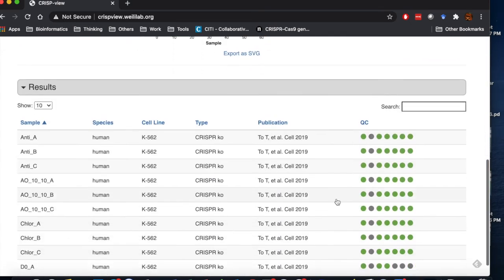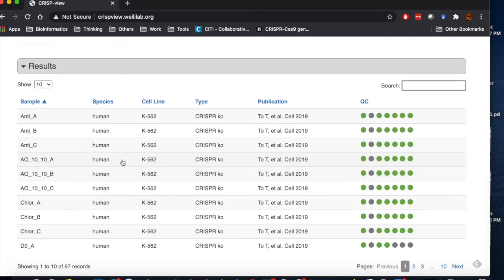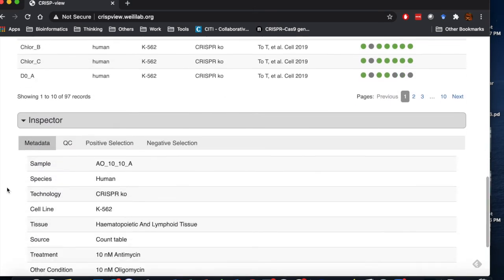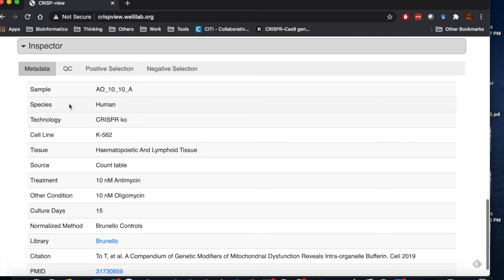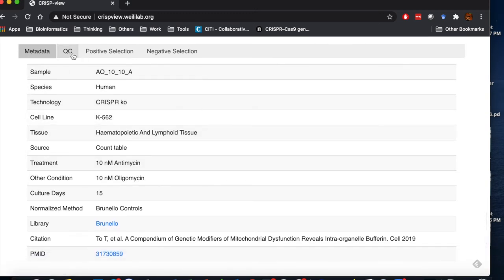Click one sample. The tab below shows the detailed metadata of that sample, QC metrics, and genes ranked by positive or negative selection.